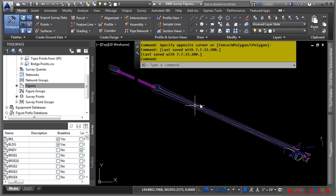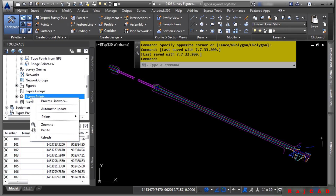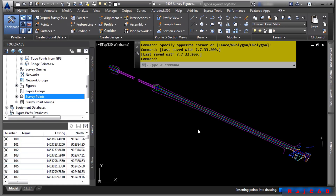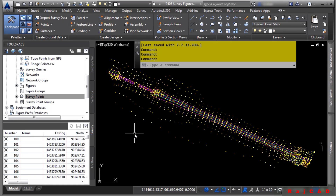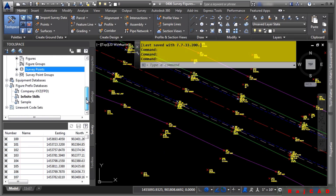It'll fit the view, and now we have all the figures from this survey database in our file. Let's also bring in the survey points to see if there are any errors that may have occurred and some figures that may not have been created. We'll right-click on survey points and choose Points, Insert into Drawing. The points are using the description keys and the figures are using the figure prefix database.